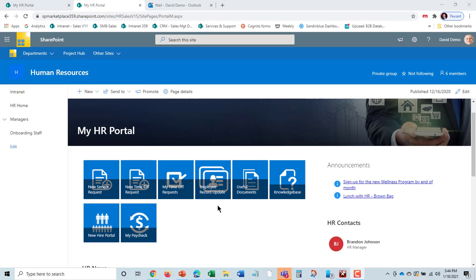HR gets a notification that there's been a change. They review it and can update the employee database. David can never get at the employee database. Only the HR people can approve changes directly to the database. These are all auditable transactions as well.